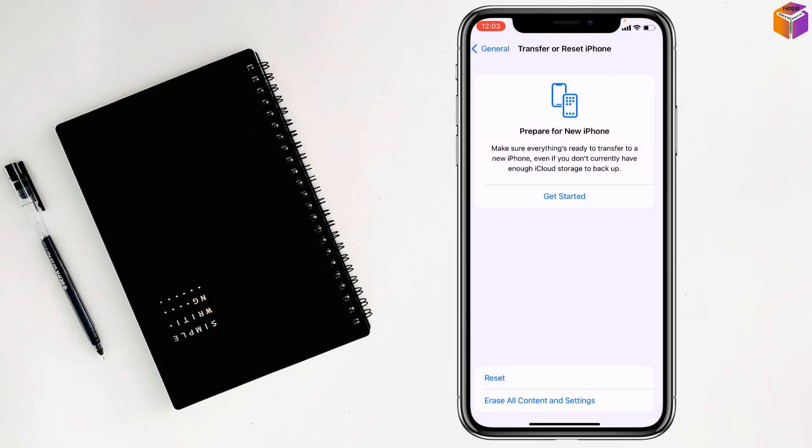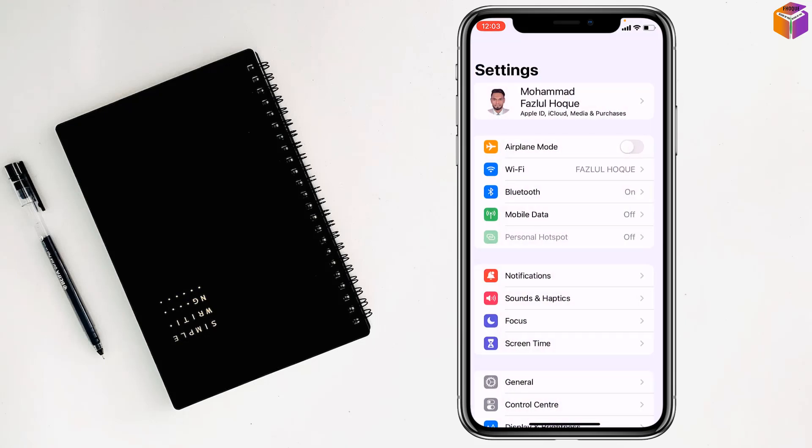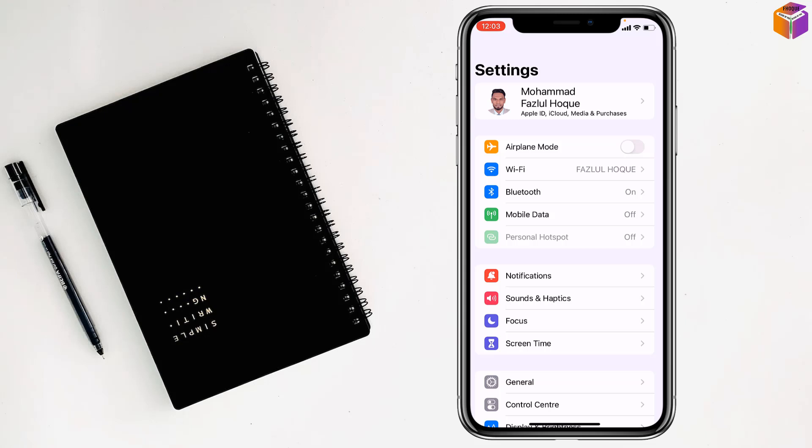So like this, you can reset iPhone keyboard. If you face any problem, feel free to ask me in the comment box. I'll try to give an answer as soon as possible.